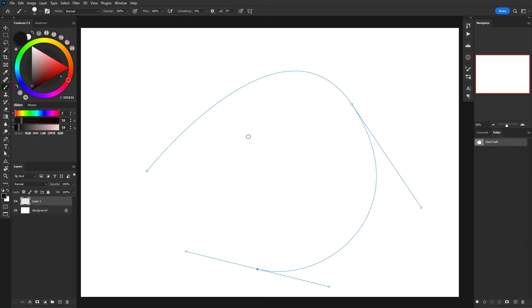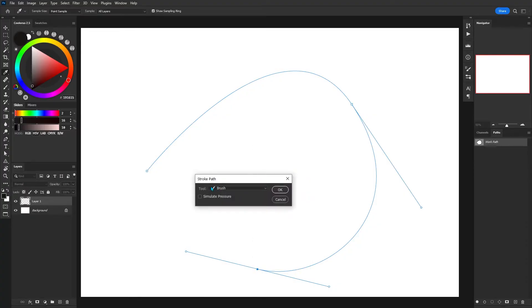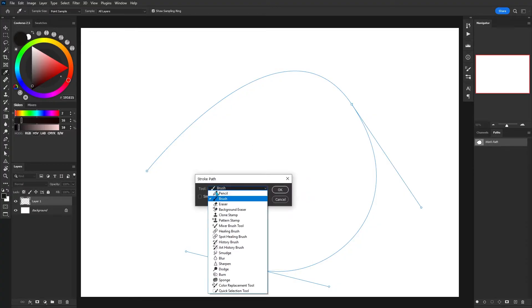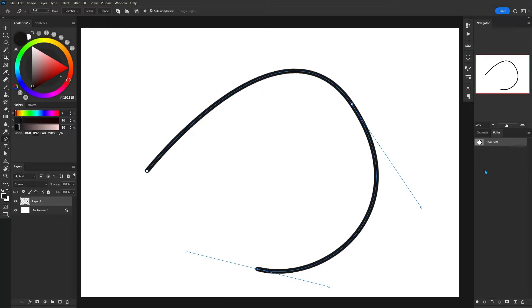So I'm going to switch back to the pen tool and then by right clicking and choosing stroke path, we're going to have a lot of different options here. I'm just going to go ahead and choose brush and then finish off the line.